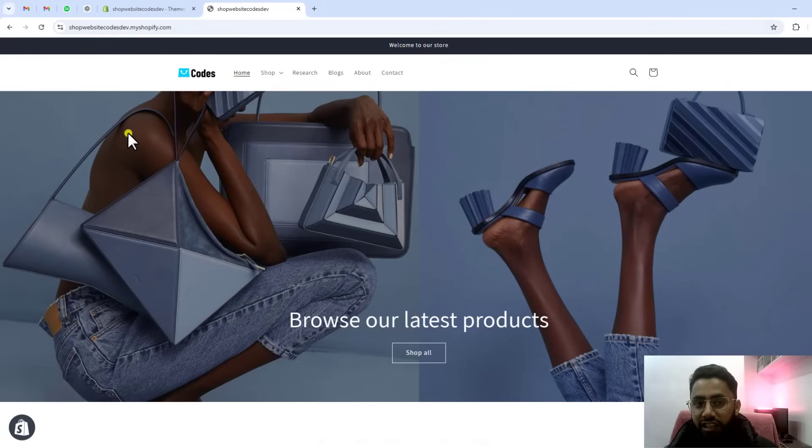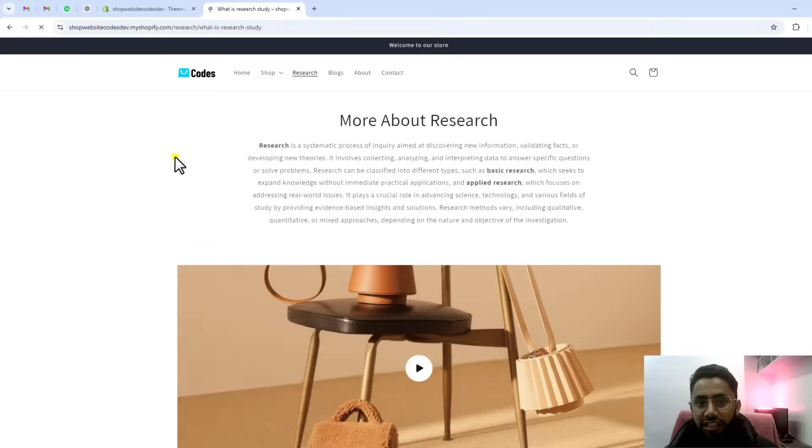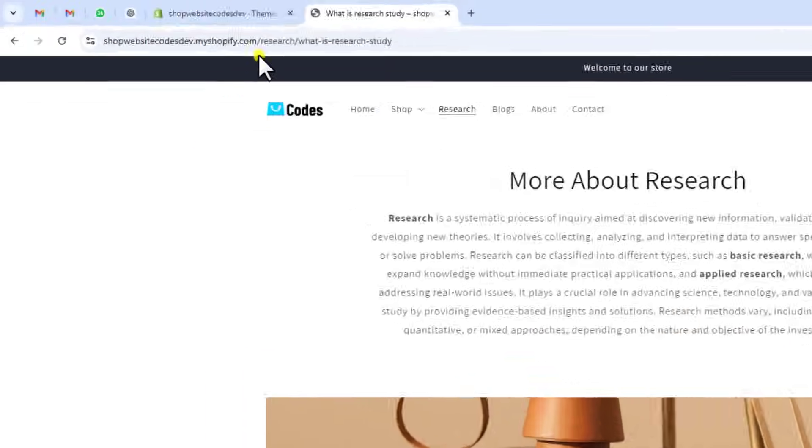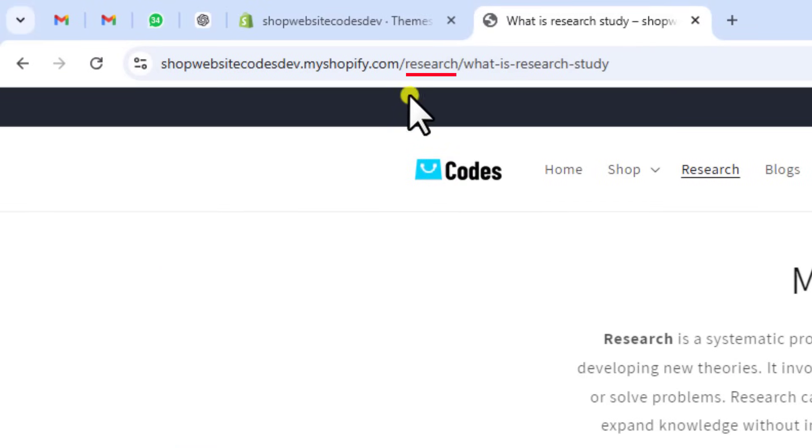If I'm coming to the homepage, we have a clean homepage. And if I'm going to the research page, you can see we have forward slash research in place of forward slash pages. I have actually modified the URL and now we have forward slash research.